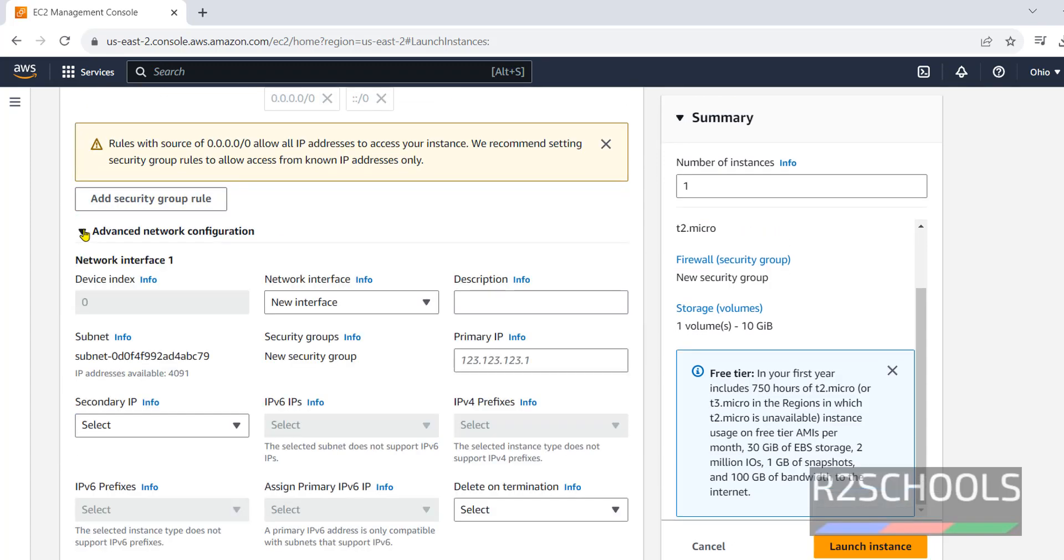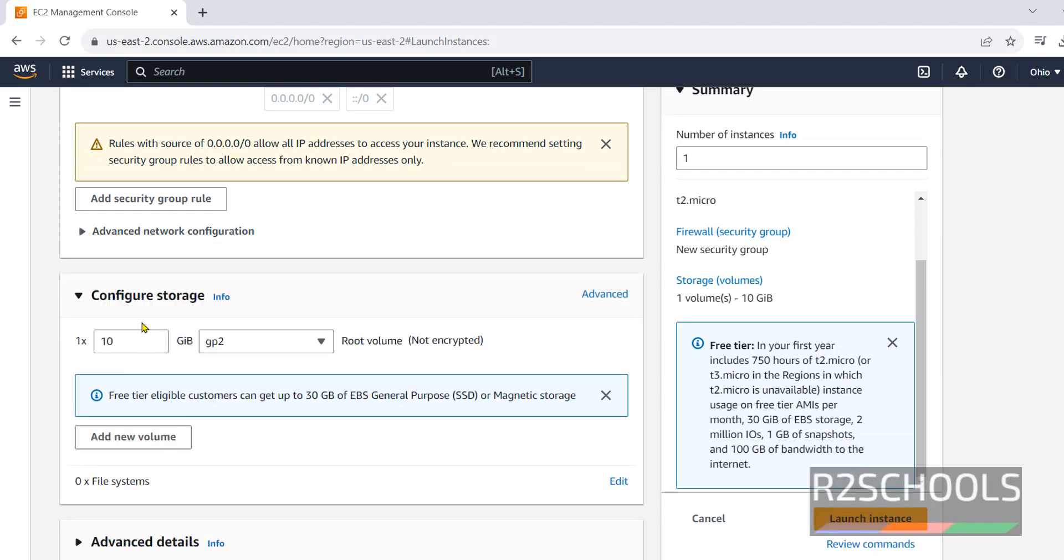Inbound security group rules. Next, advanced network configuration. I am not going to change anything.